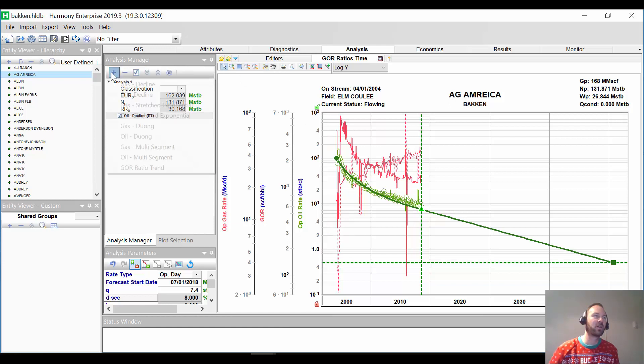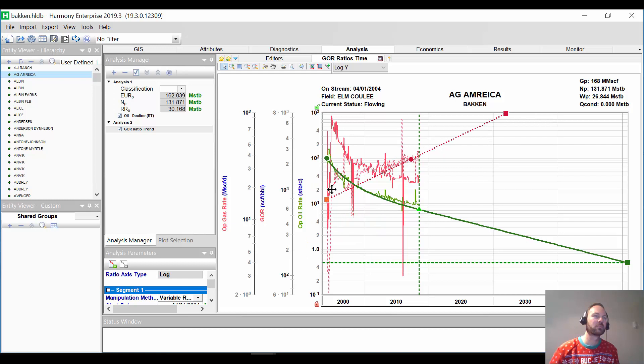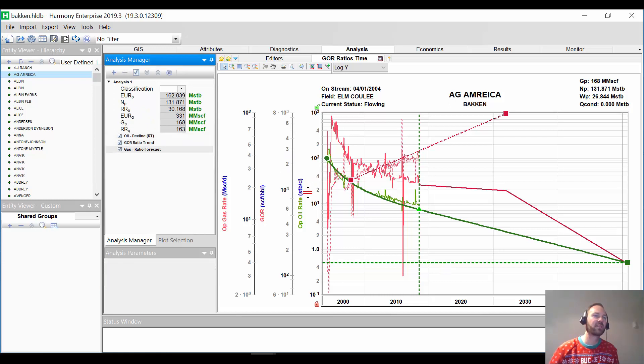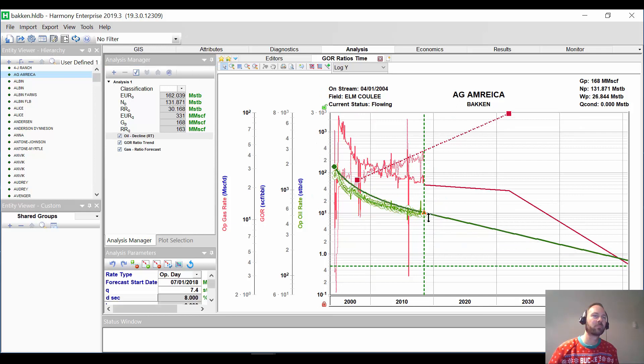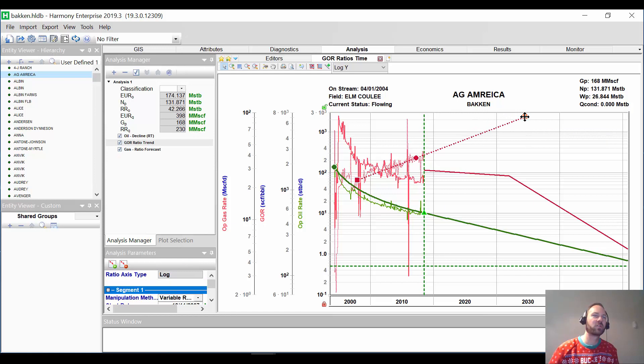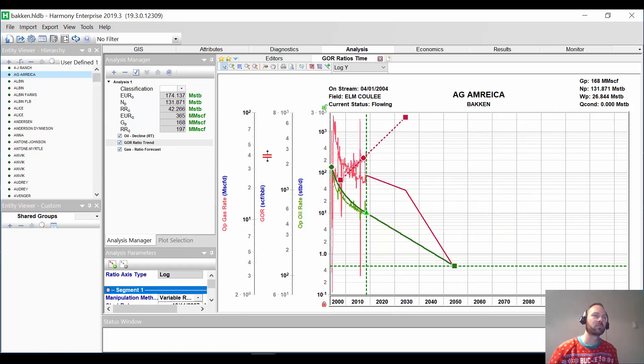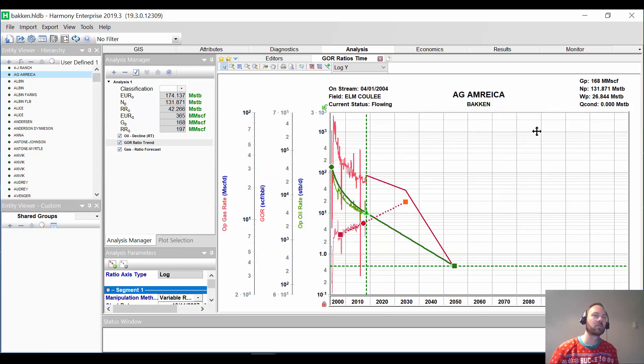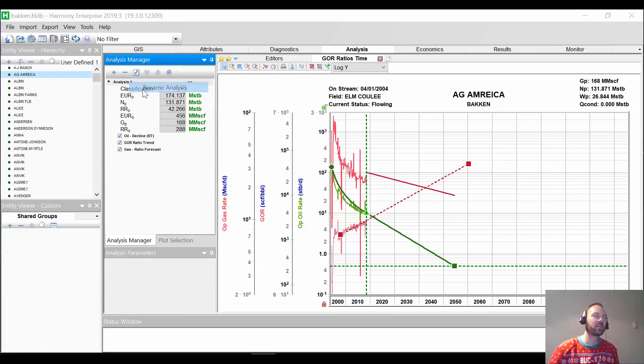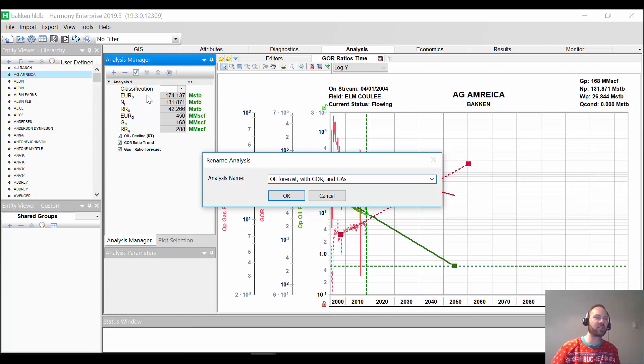Next, what we're going to do is our GOR, ratio trend. And it puts it through automatically like that. And next, we are going to connect these together and we will produce a gas forecast like that. So we can adjust any of our interpretations here, our ratio forecast.